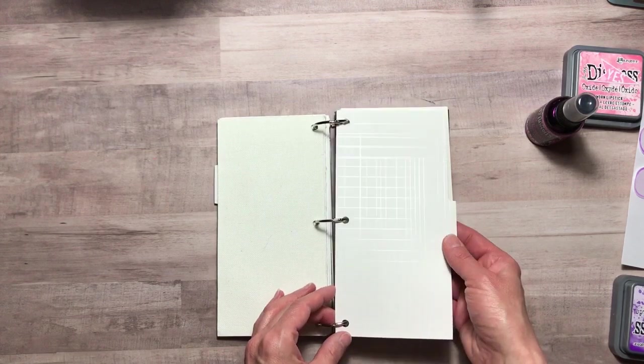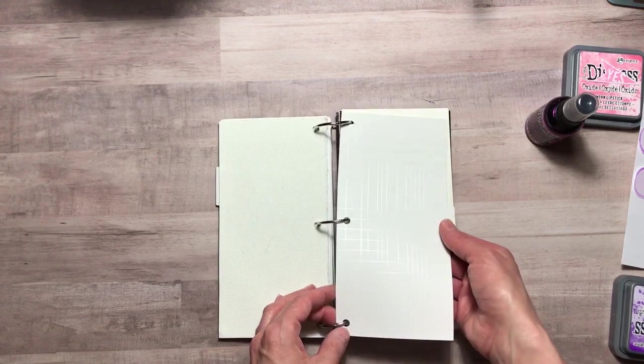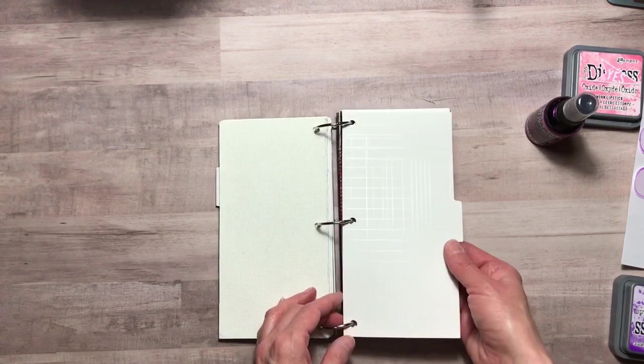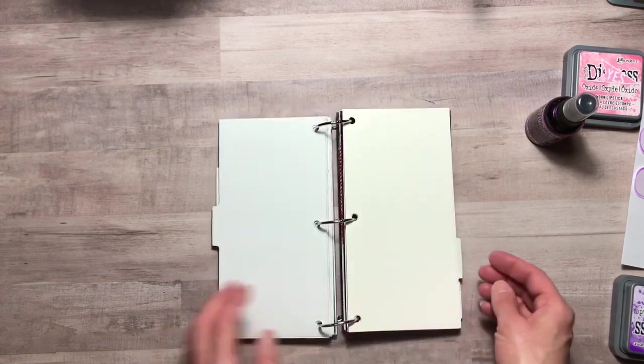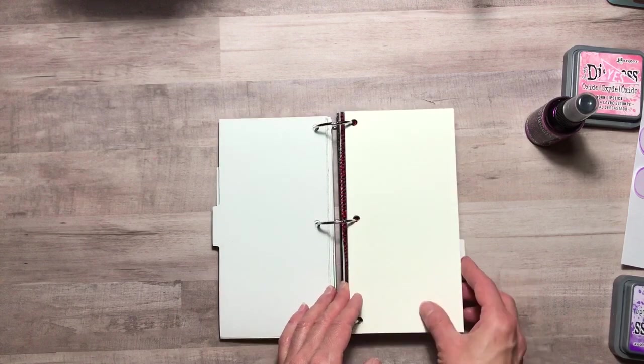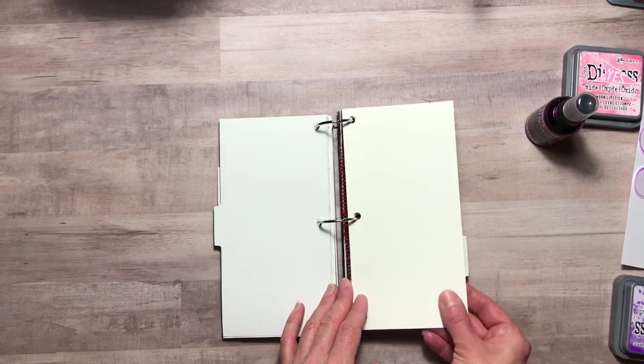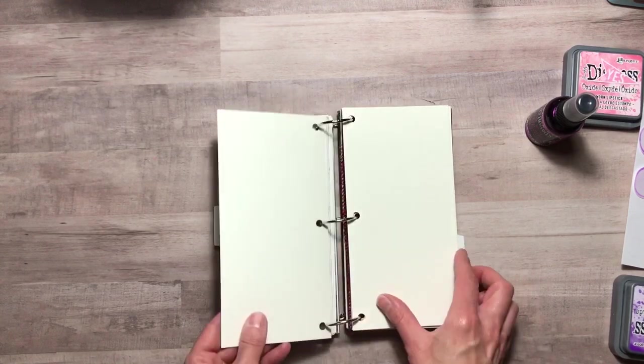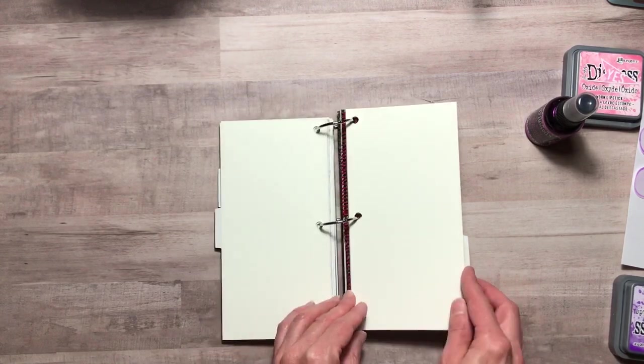Here's the next tab. Behind this you will find watercolor paper. It's cold-pressed.